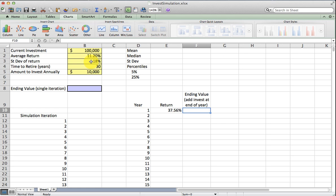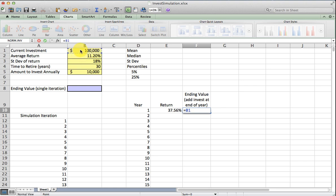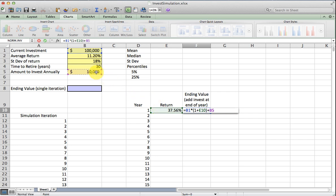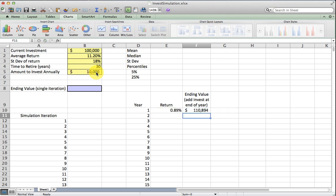The ending balance, there's a lot of ways to do this. I'm going to just take the beginning balance and multiply that by one plus the annual rate of return. And then I'm going to assume that I make my investment at the end of the year.